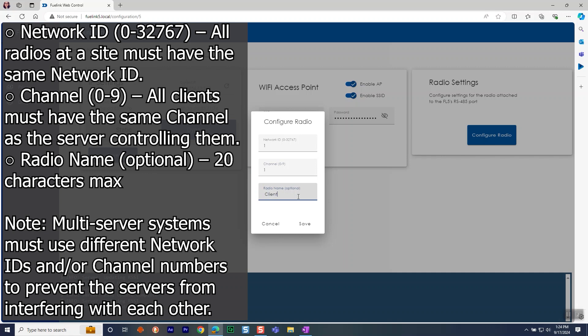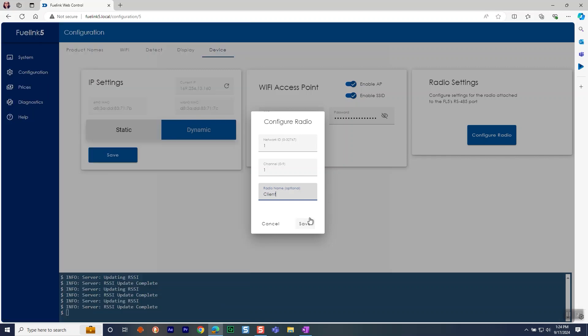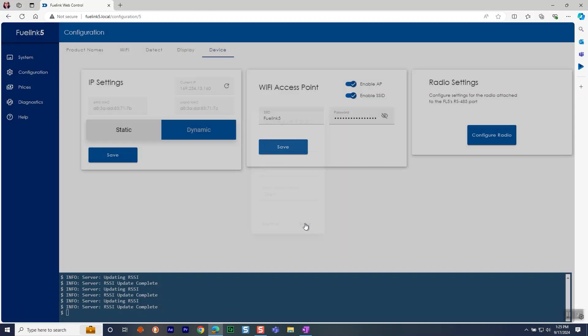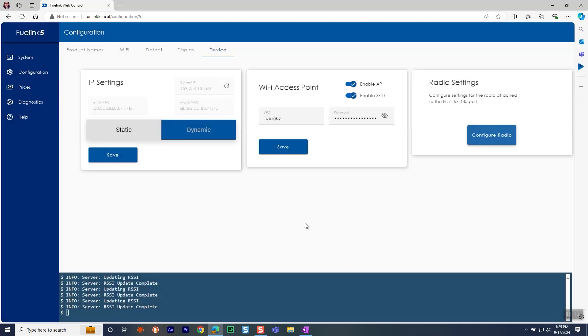The radio name is optional, but has a 20-character max. Make note that multi-server systems must use different network IDs and/or channel numbers to prevent the servers from interfering with each other. Once you have set the network and the channel, click Save to finish the configuration.